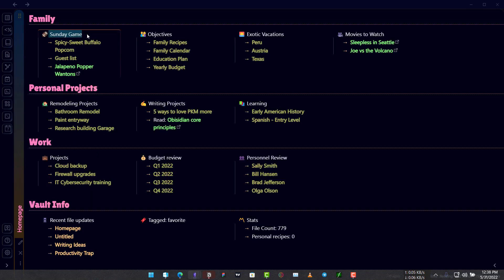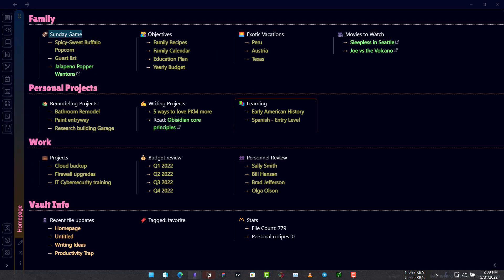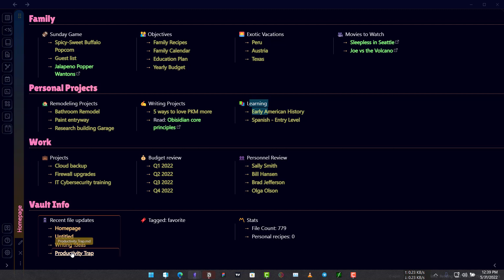You have your notes organized in different columns. There are four columns over here and there are links to all the notes that you have in your Obsidian vault and this makes it easy to organize your notes. Now we have finished creating this home page.